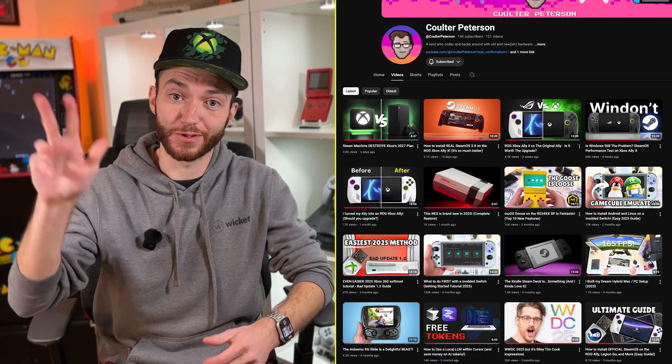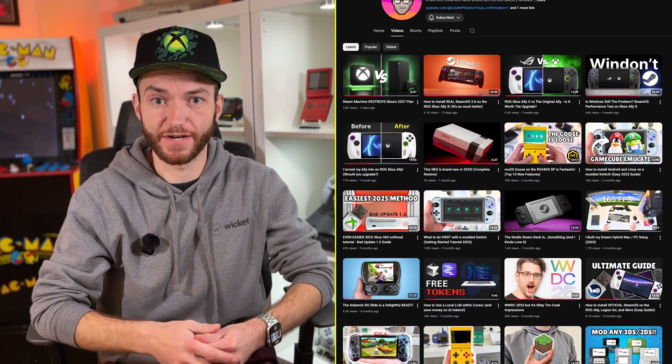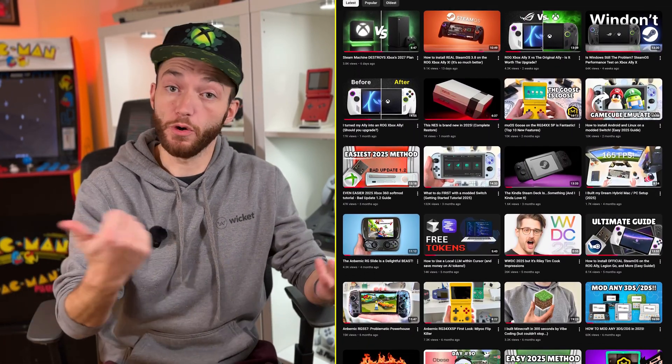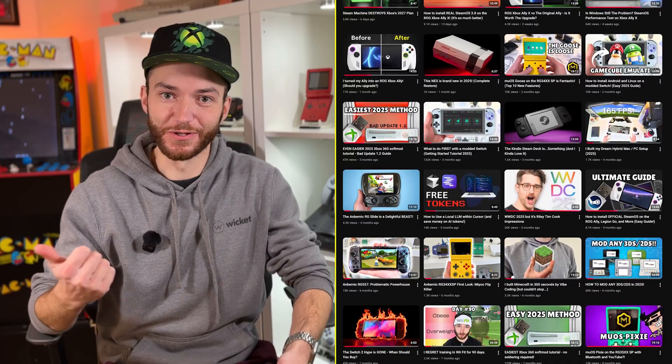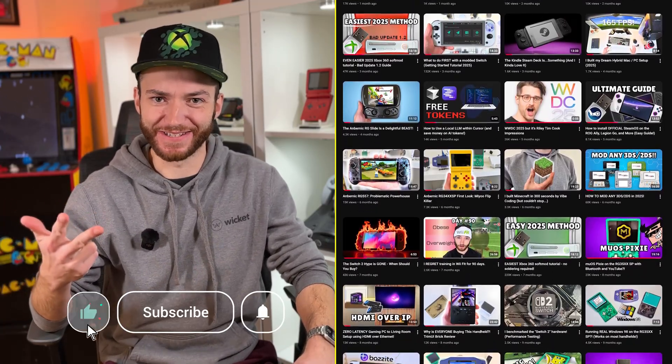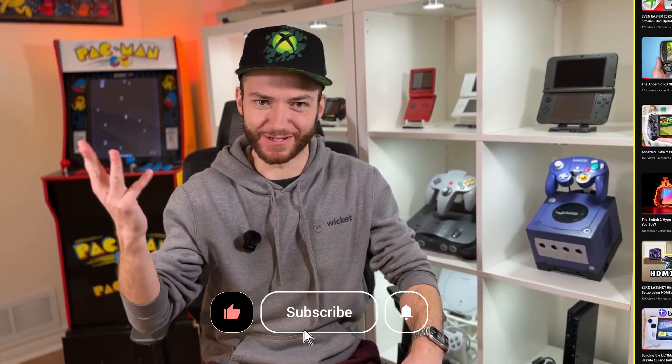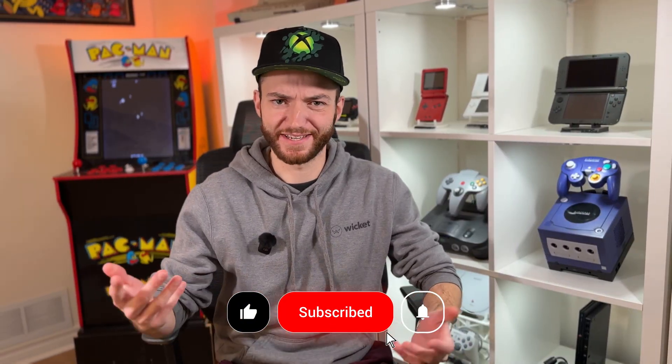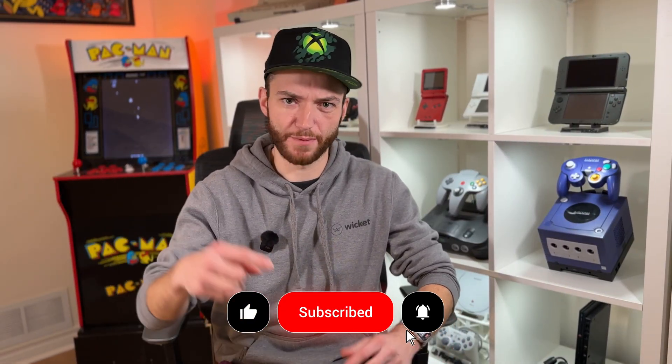If you're new here, hey! I'm Colter, and on this channel we cover everything from code, apparently, to retro handhelds to modern consoles and everything in between. So if that sounds like you, be sure to subscribe down below so you can catch our future videos.